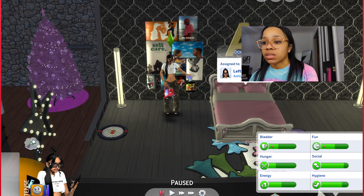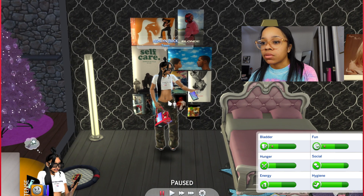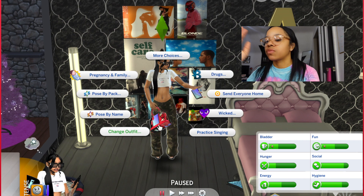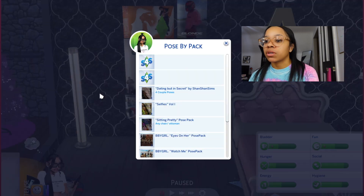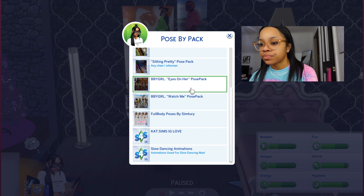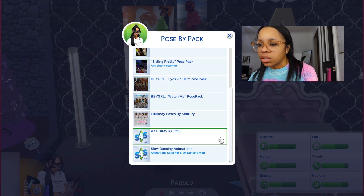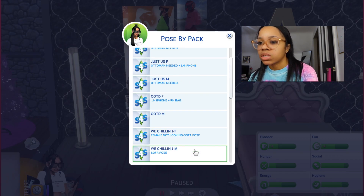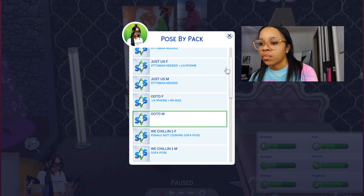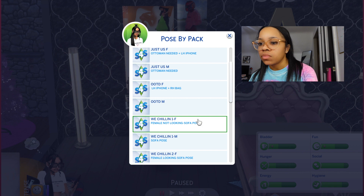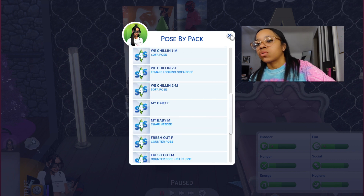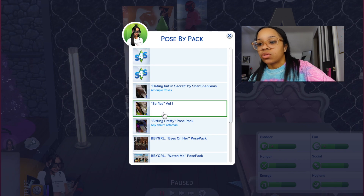You want to hit pause because Sims like to move and stuff. Click on her — okay, she's wearing an off-white outfit. Hit pause. Then click 'Pose by Pack.' I got a couple different ones — I'm trying to think which one to do. Some of them will tell you what props are needed. I think the iPhone goes in the left hand and the bag in the right hand, so let me select accordingly.